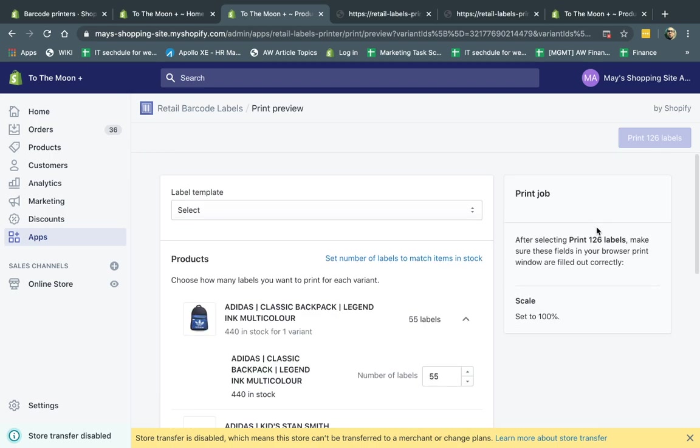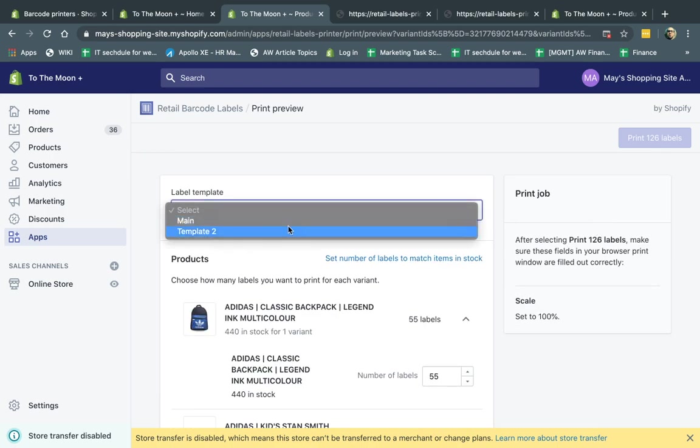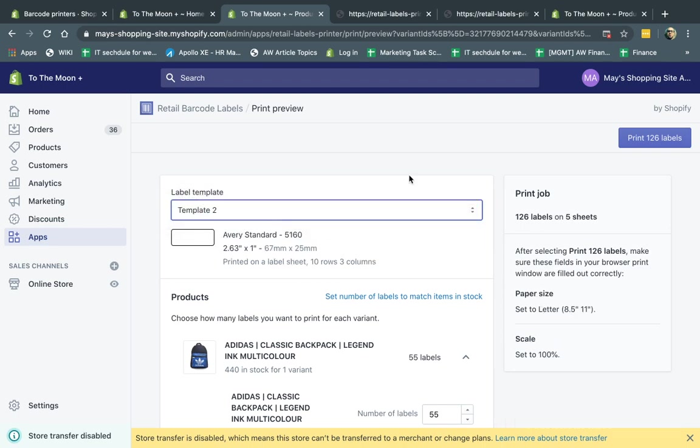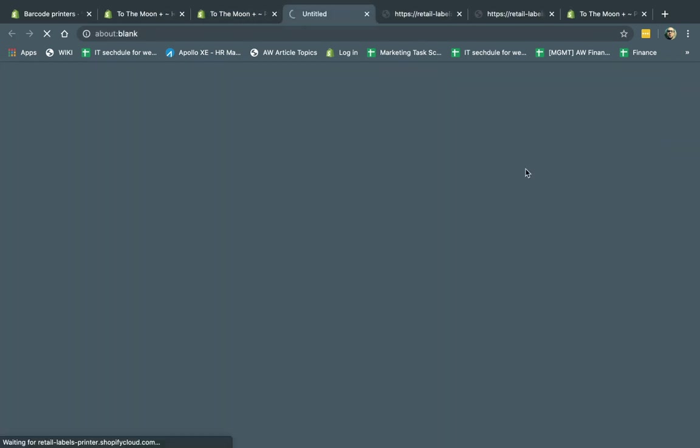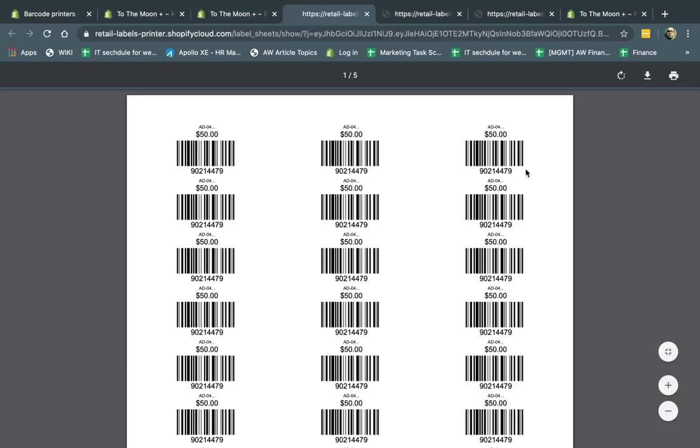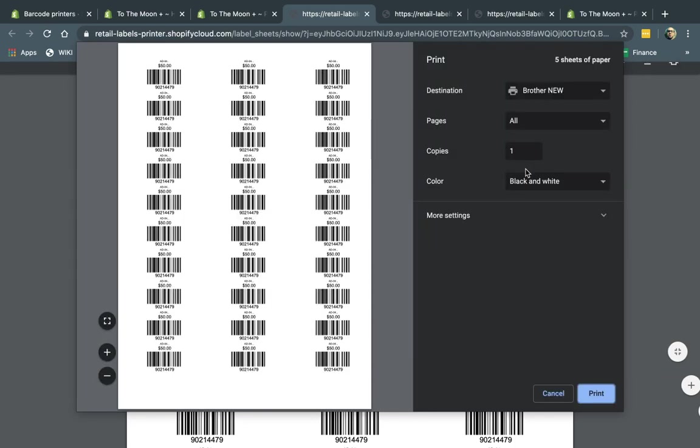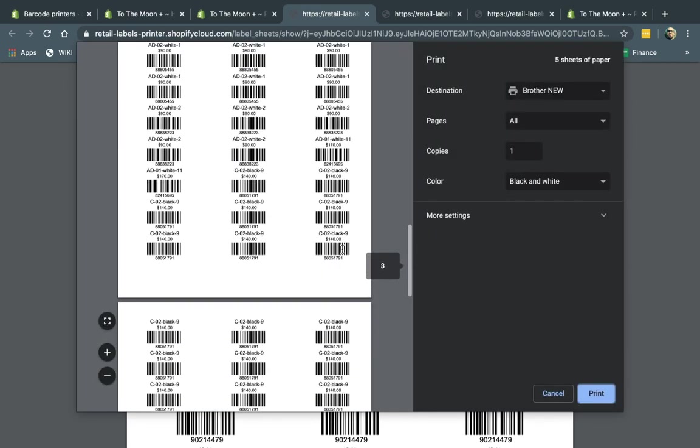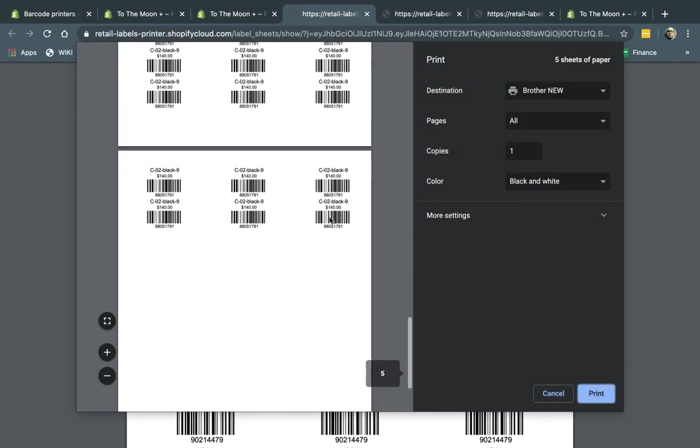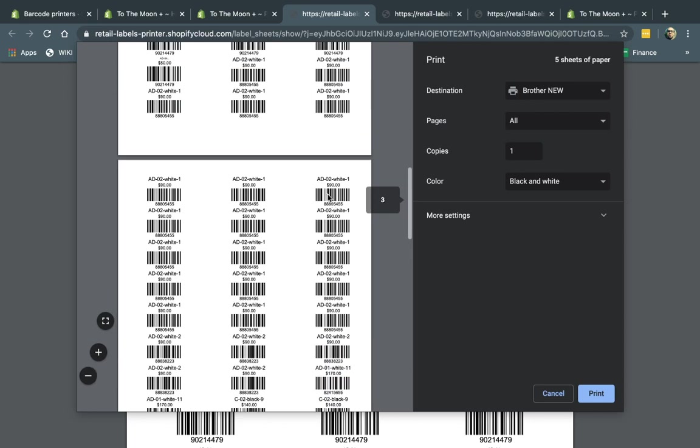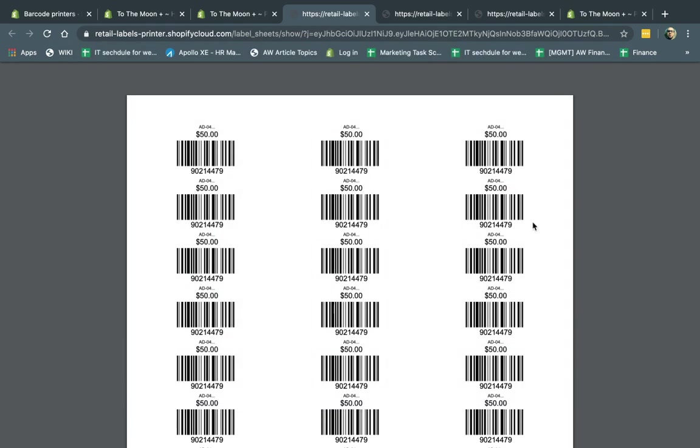So now you go here and now I can actually go ahead, select my template right here. And I'm going to print the labels and it'll just print it again. So that's basically it. It's really simple. You'll see all the labels here. This is the $140 one. This is one SKU. This is the $90 one, different SKUs, et cetera.